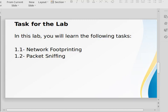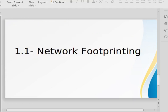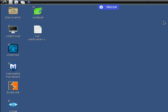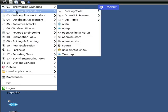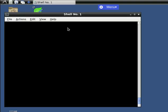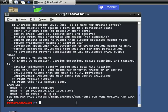Okay, that's for the lab. In this lab you will learn the following tasks: network footprinting and packet sniffing. So first we are going to see network footprinting. I have already opened my Kali Linux machine, so I'm going to open the nmap tool, which is very powerful. We are going to scan all the open ports in the network.